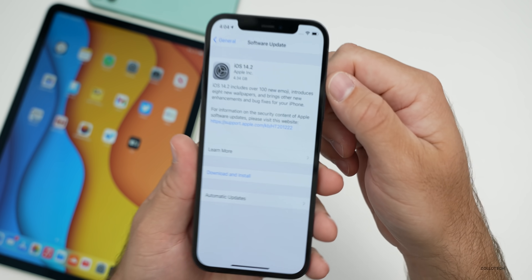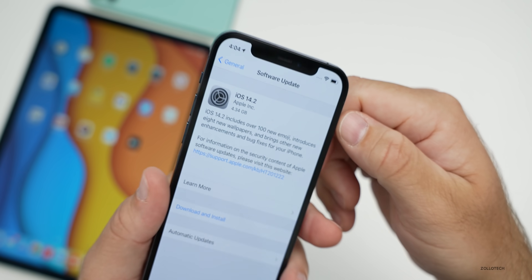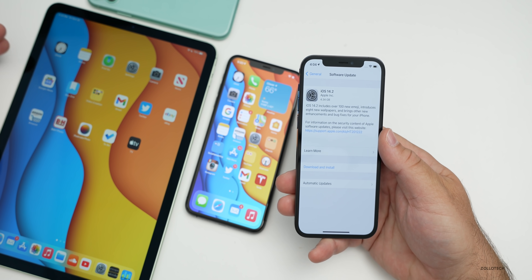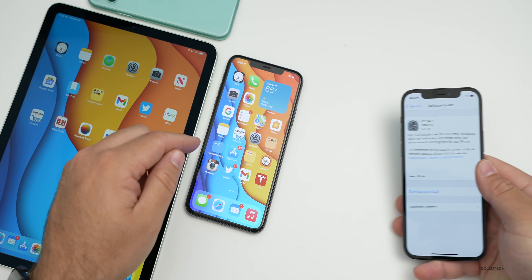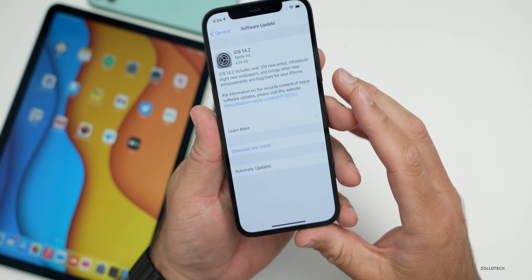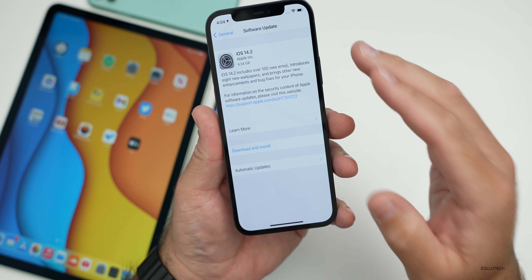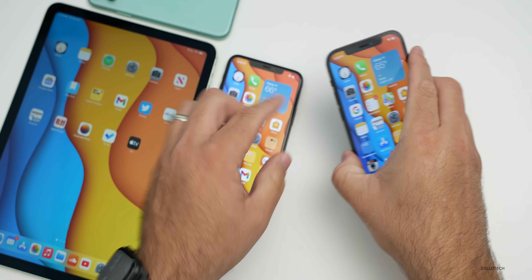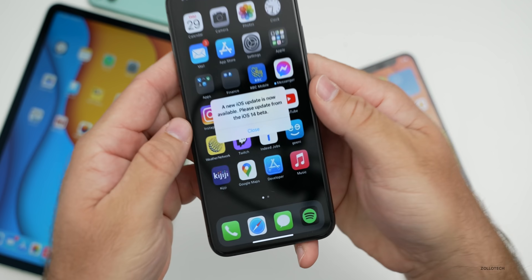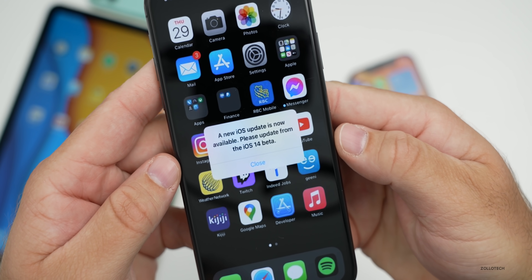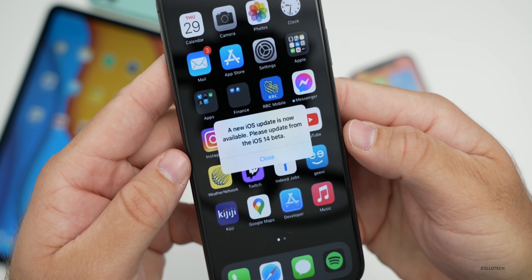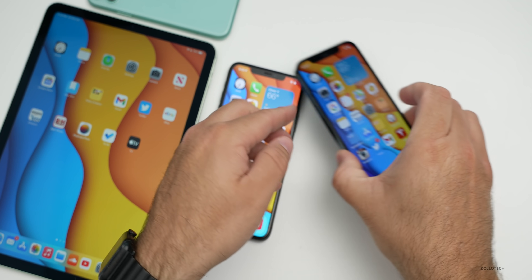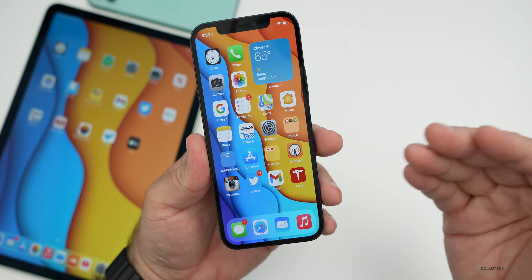This update came in at 4.34 gigabytes on my iPhone 12 Pro, and was similarly sized on the 2020 iPad Air fourth generation, iPhone 11, and iPhone 11 Pro Max. This update initially fixes a lot of bugs and adds a few extra things. The first fix — which I know a lot of people will be happy about — is that annoying message that kept popping up saying a new iOS update is available, please update from iOS 14 beta. If you were getting that message, it will now stop.